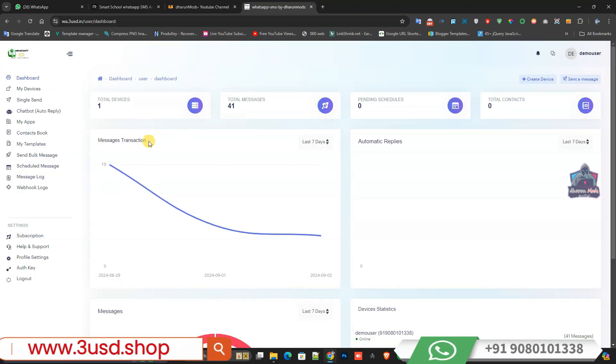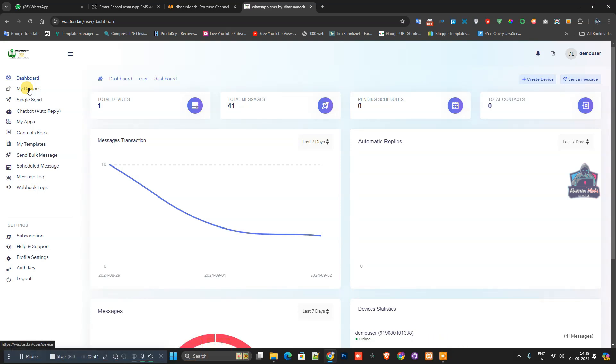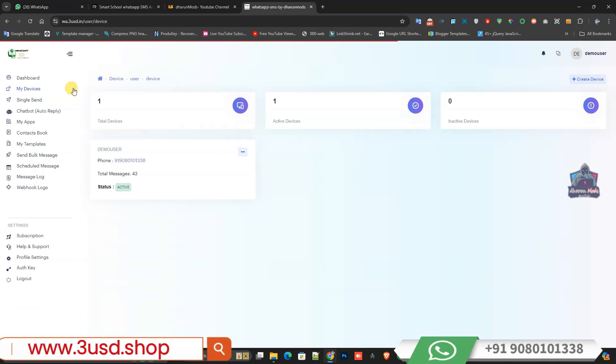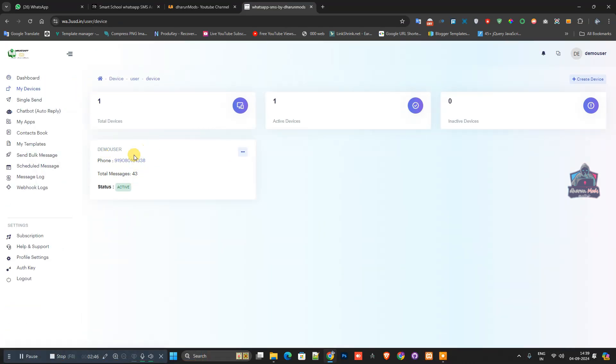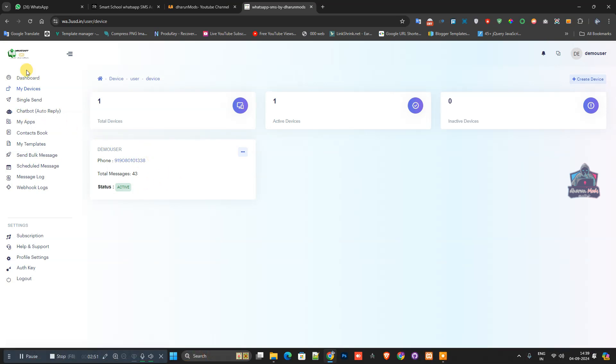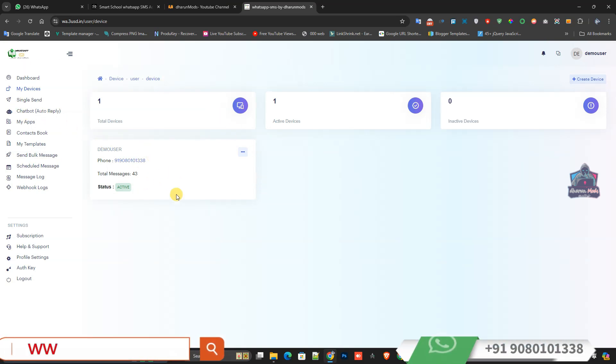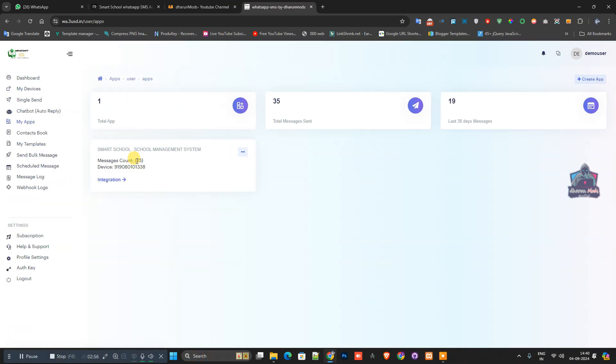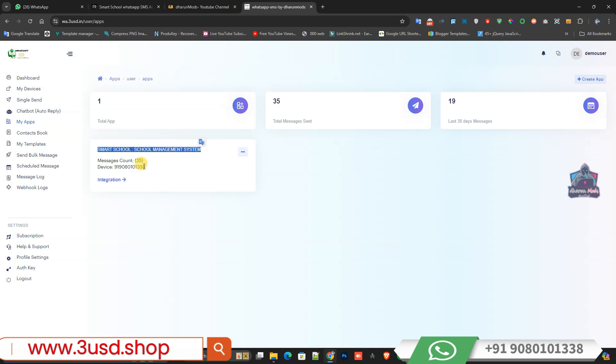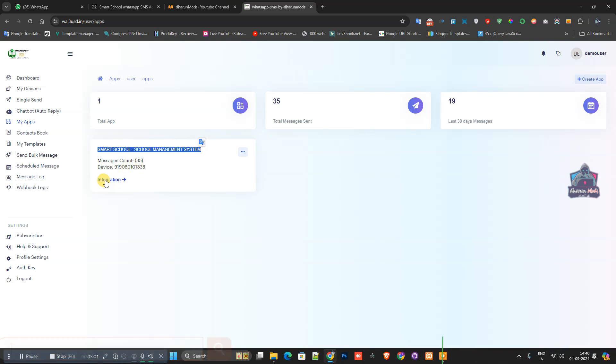This is the website user dashboard. Once I click the My Device option, you can see a demo user I created for my device. Once I link the device with the system, I can create apps. In the app section, you can see Smart School Management System.